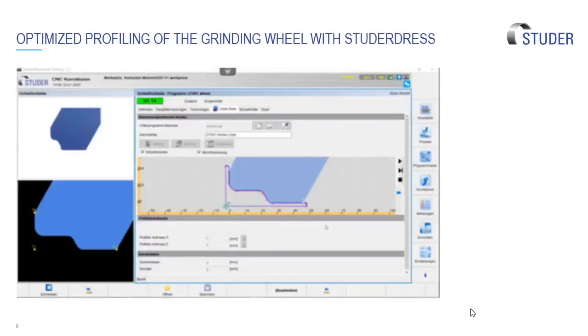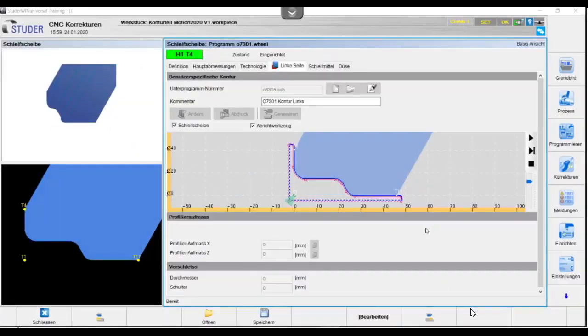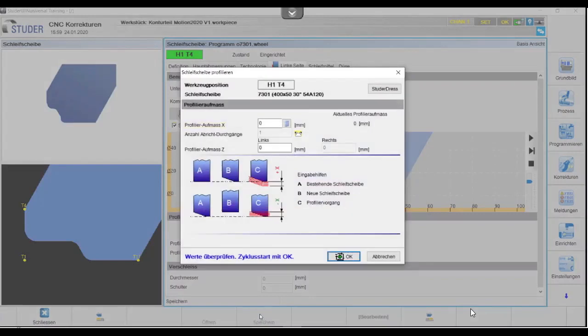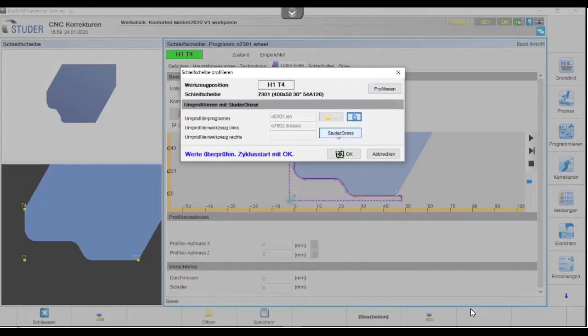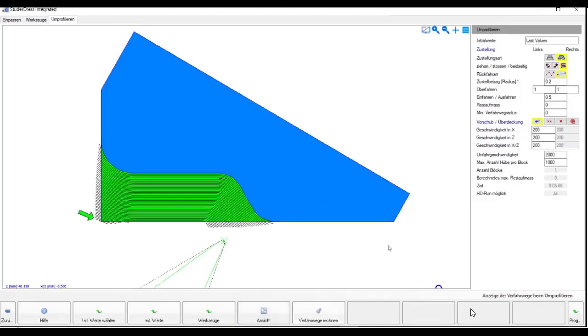What I want to look now is what different ways we can do this. If we use Studer Dress, which is another way to make this shape. Once I start generating my program, I go into Studer Dress and it highlights this red area on the screen that shows me the area that I need to take out of the wheel. It generates the toolpath for me.